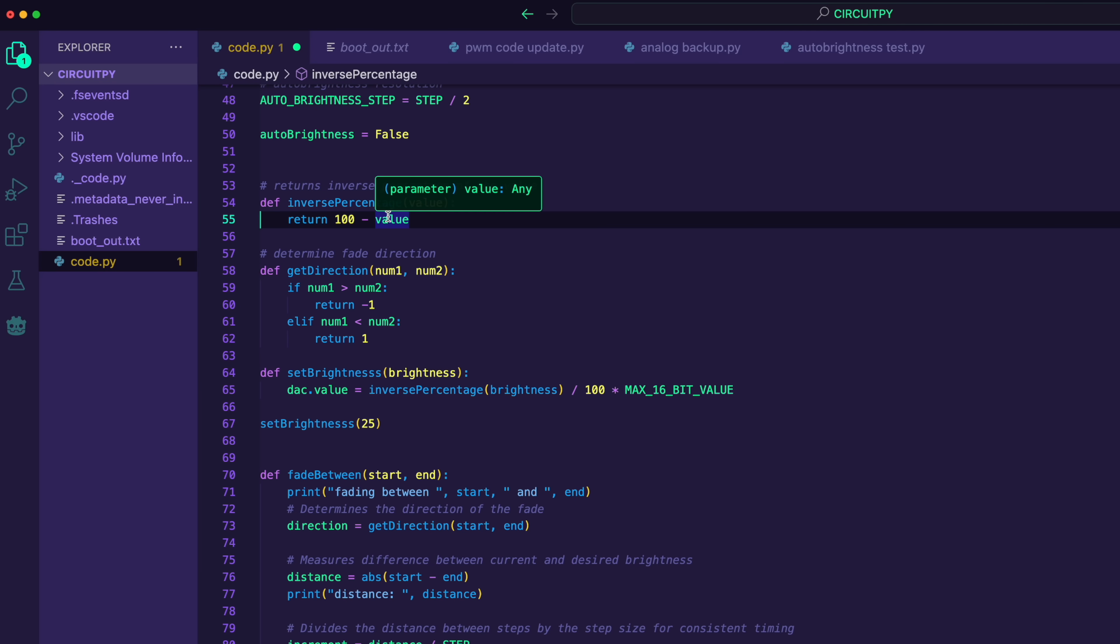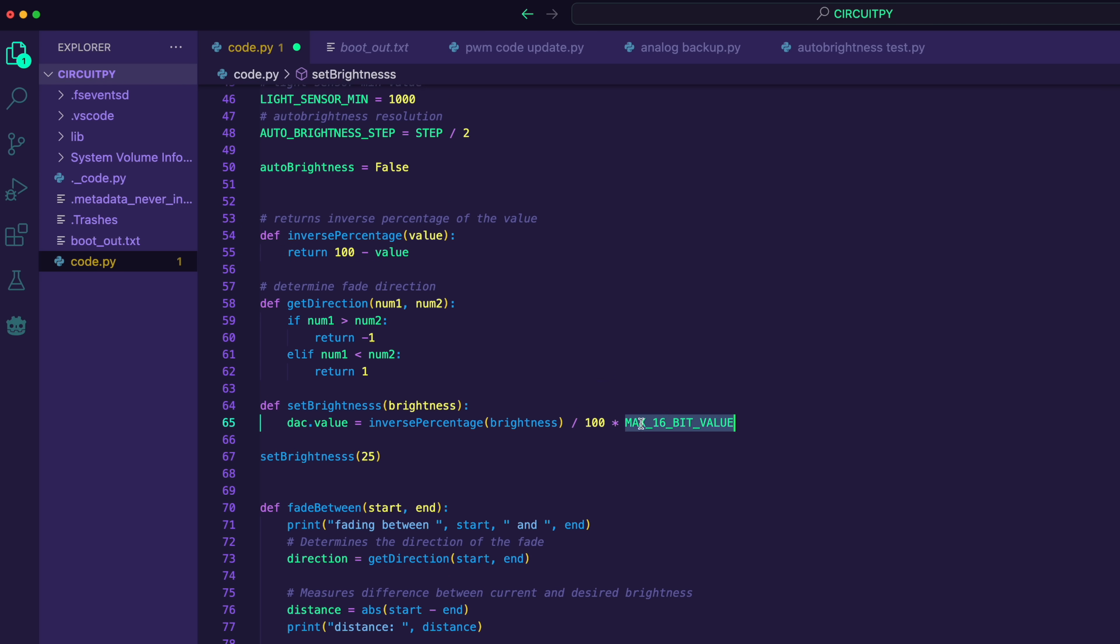So it just subtracts the value from 100 and converts 25% to 75%. It then divides that by 100 to get it to a number between zero and one.